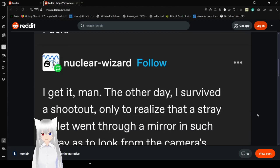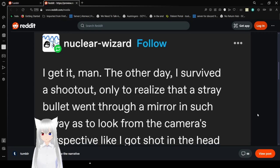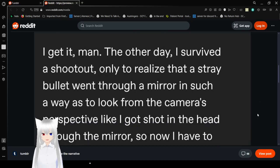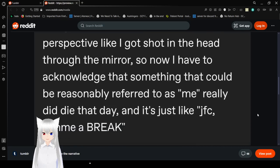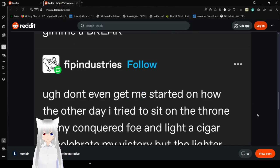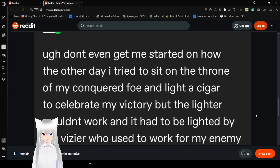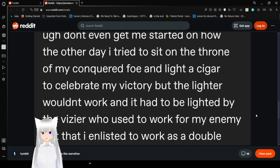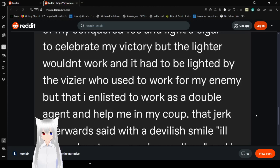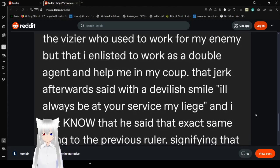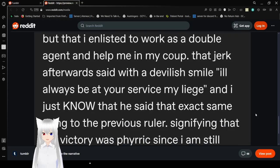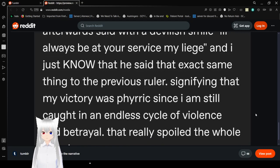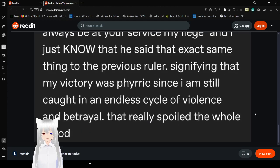I was having a great time mocking my recently imprisoned rival when I noticed the camera positioning makes it so that I appeared behind the bars, thus framing me as trapped in a metaphorical prison of the narrative. Now my whole day is ruined. The other day, I survived a shootout. I didn't realize that a bullet went through a mirror in such a way as to look from the camera's perspective like I got shot in the head. Don't even get me started on how the other day, I tried to sit on the throne of my conquered foe and light cigars to celebrate my victory. But the lighter wouldn't work and had to be lighted by the vizier who used to work for my enemy, signifying that my victory was pyrrhic since I am still caught in an endless cycle of violence and betrayal. That really spoiled the whole mood.